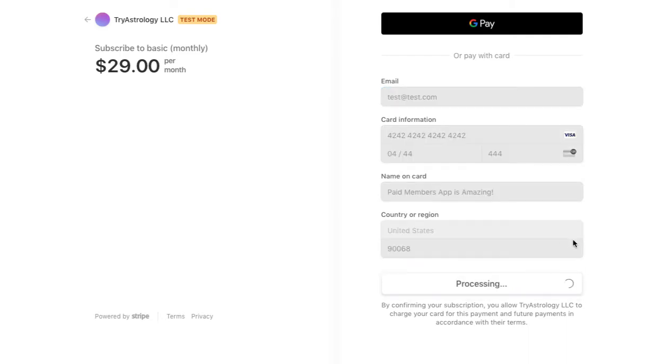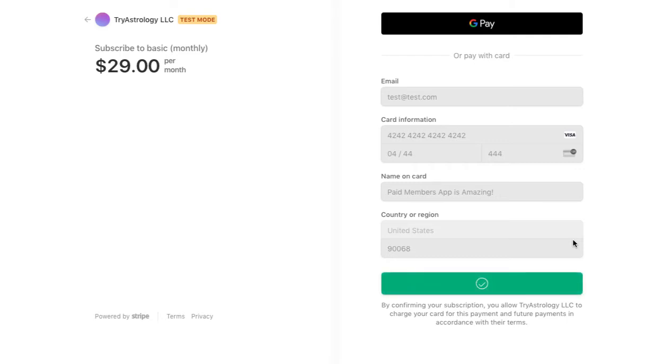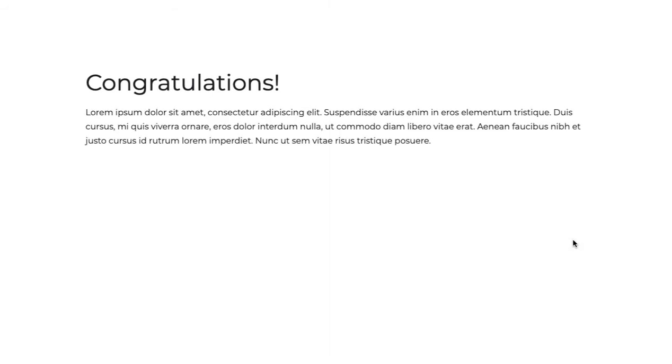And your customer will click subscribe and then Stripe will process that payment and then the customer will be redirected to whatever URL you have provided. And this is all in a low code/no code environment where we write the code for you.